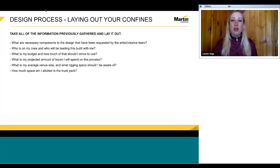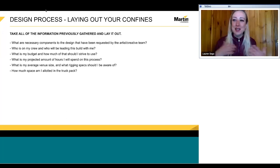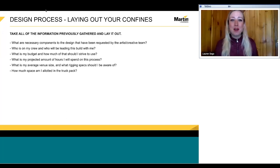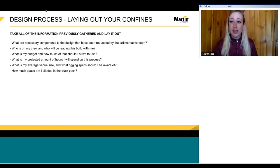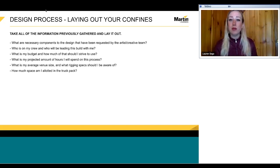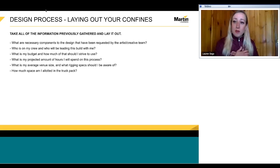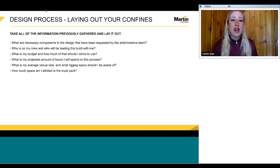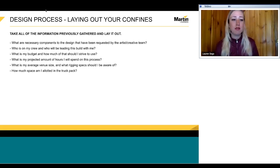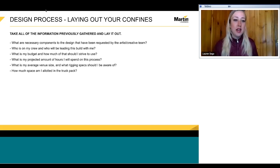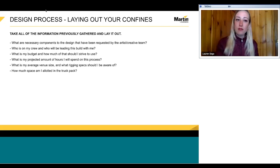Now that we went through all the logistical stuff, let's start talking about the design process. Take all the information you previously gathered and lay it out: what are the necessary components requested by the artist and creative team — prioritize those first? Who's on my crew and who's leading this build with me? What's my budget and how much should I strive to use? What's my projected amount of hours I'll spend on this process? What's my average venue size and what rigging specs should I be aware of to consistently execute my design every day?